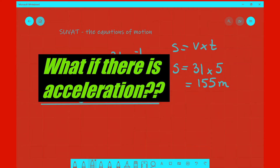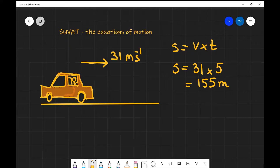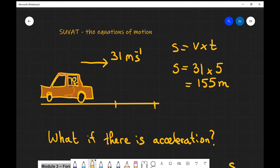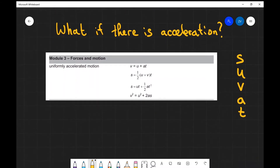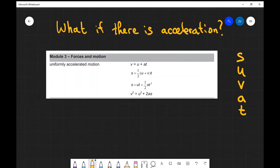Now what do we do if there is acceleration involved? For example, if we were to step on the brake pedal and reduce the speed, how would we deal with that problem? Now if we have a constant acceleration present, we can use the SUVAT equations.